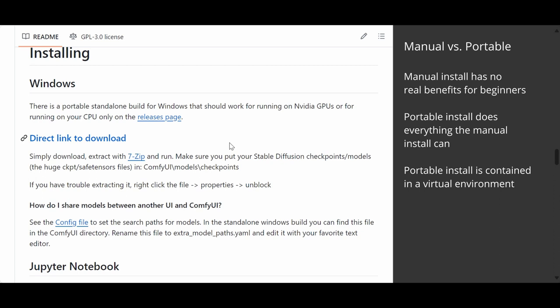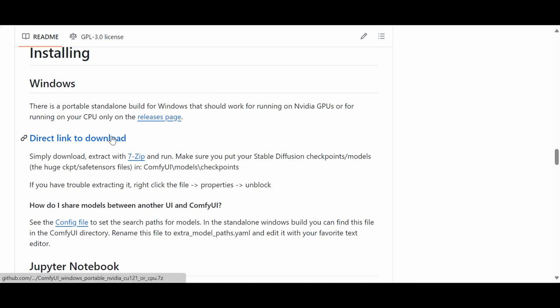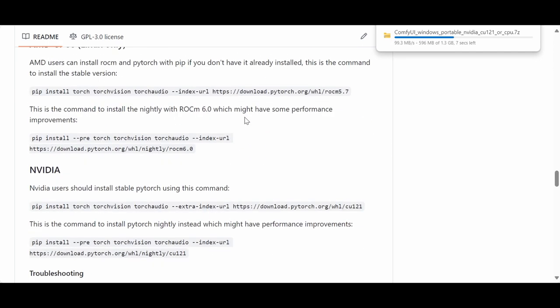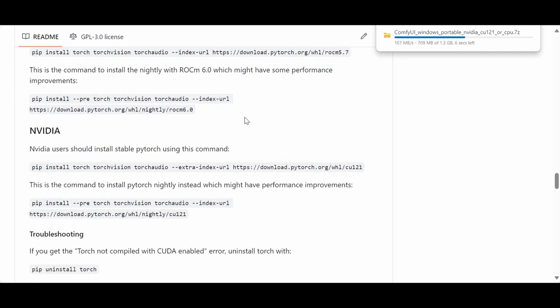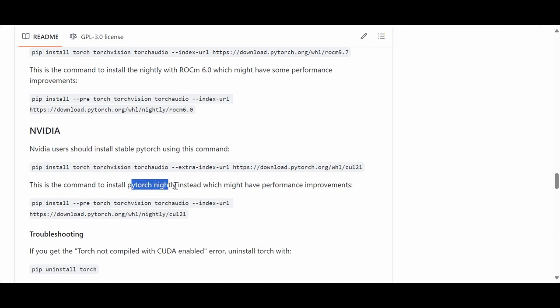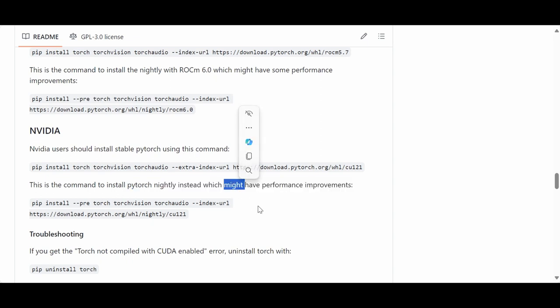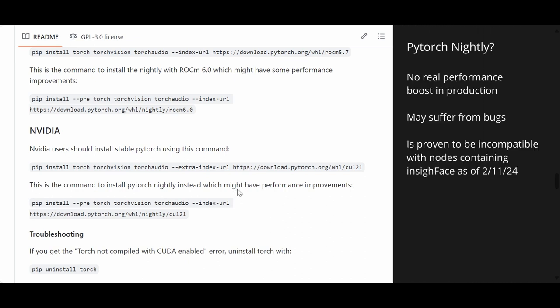The reason for that is the manual install does not give you any benefits over the standalone install. In fact the standalone install has benefits in the sense that the environment is all virtual and local to that folder so you're not going to mess up anything else. Your life is going to be easier so click that and it's downloading.